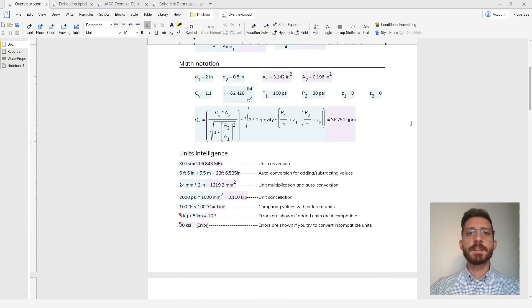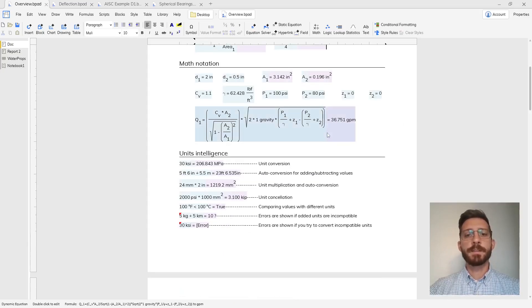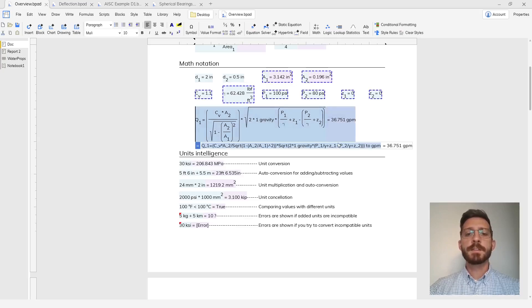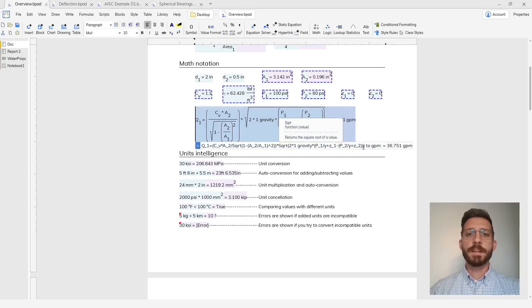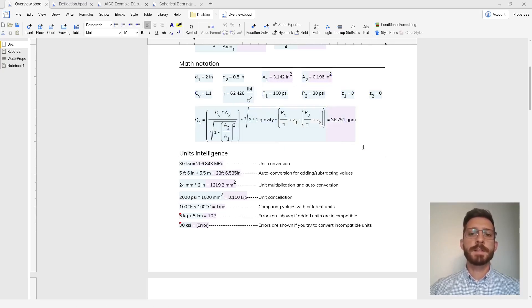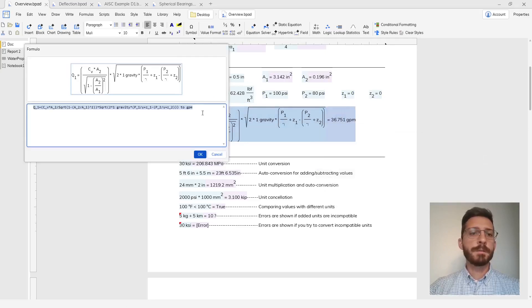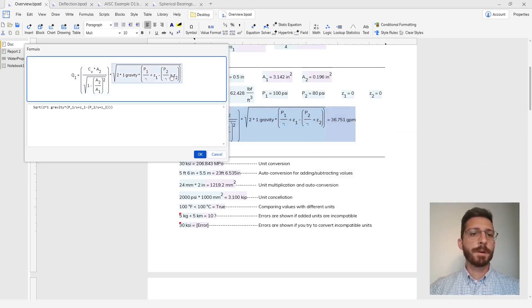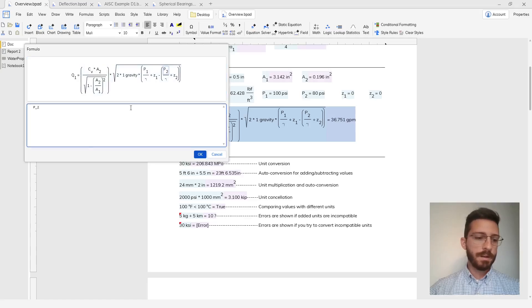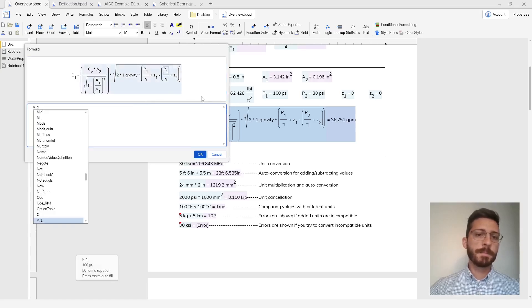As you can see, these formulas are shown in clear math notation so that even a complex formula like this appears in a readable way. If you ever need to make changes, you can use the visual editor to select sub parts of a calculation and make your changes there.